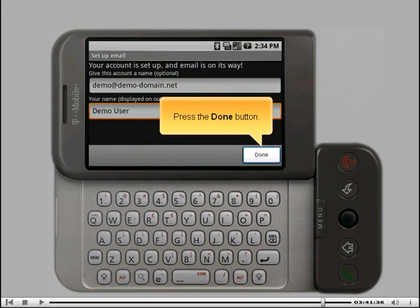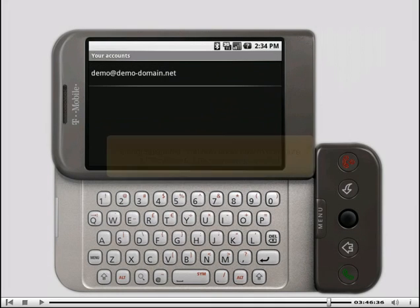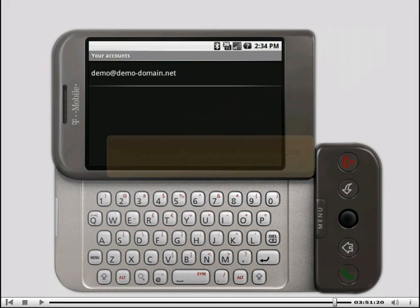Press the done button. Congratulations, you now know how to configure a G1 phone to check an email account.